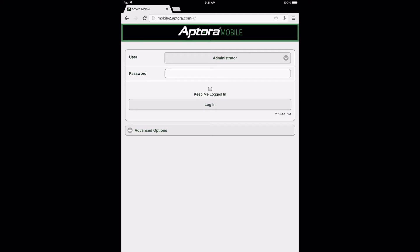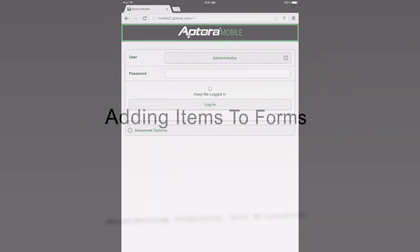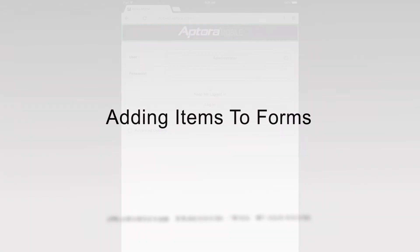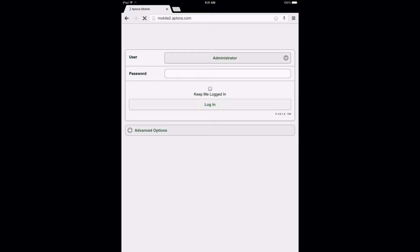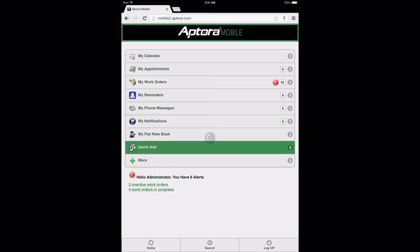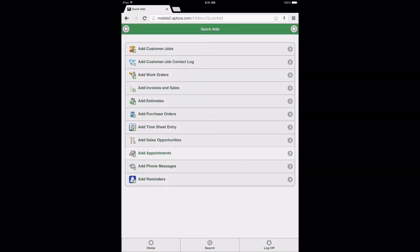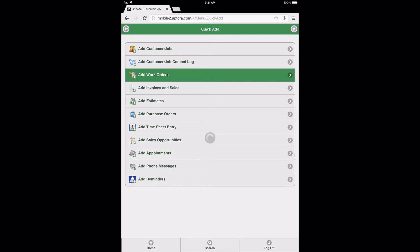Section 1: Adding Items to Forms. At this time, users may log into their Aptora Mobile 2 website. From the dashboard, select the Quick Add Data View option. Next, select the Add Work Orders Data View option.